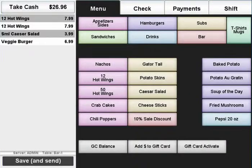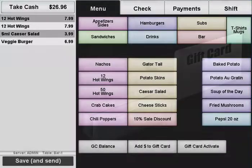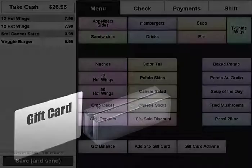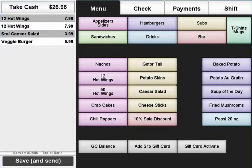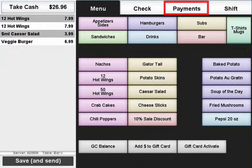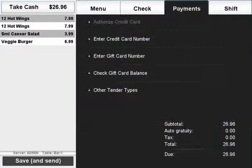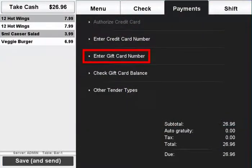If a customer is paying with a gift card, make sure the order is loaded and swipe the card using the magnetic card reader. To manually enter a gift card number, press the Payments tab and select Enter Gift Card Number.